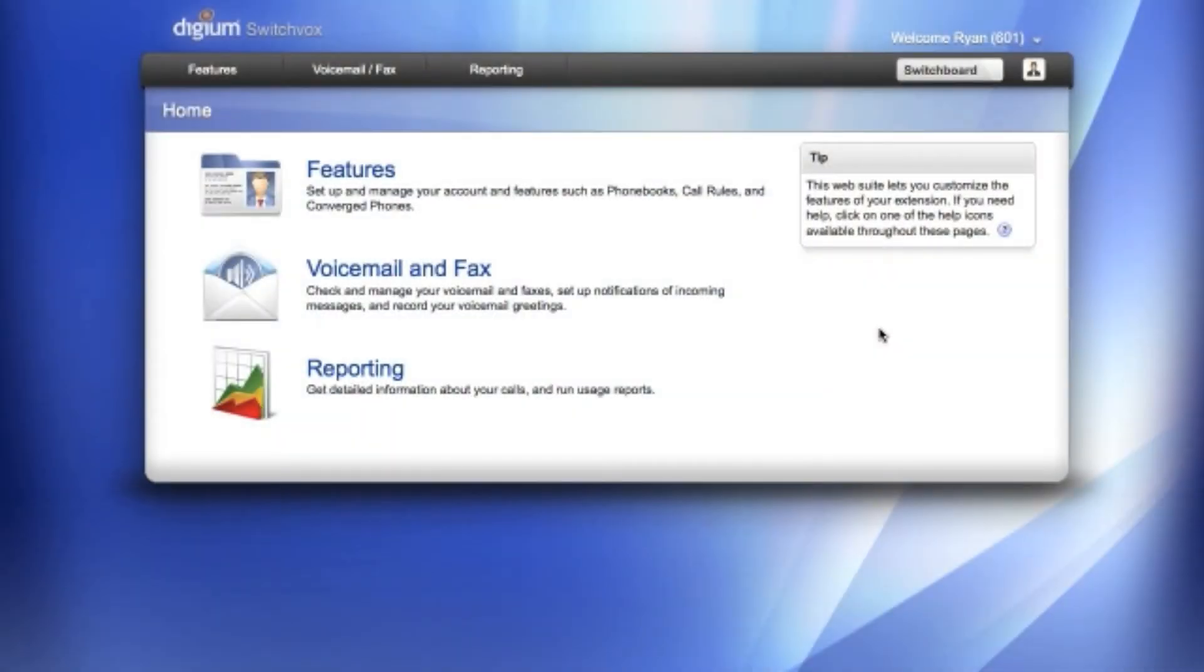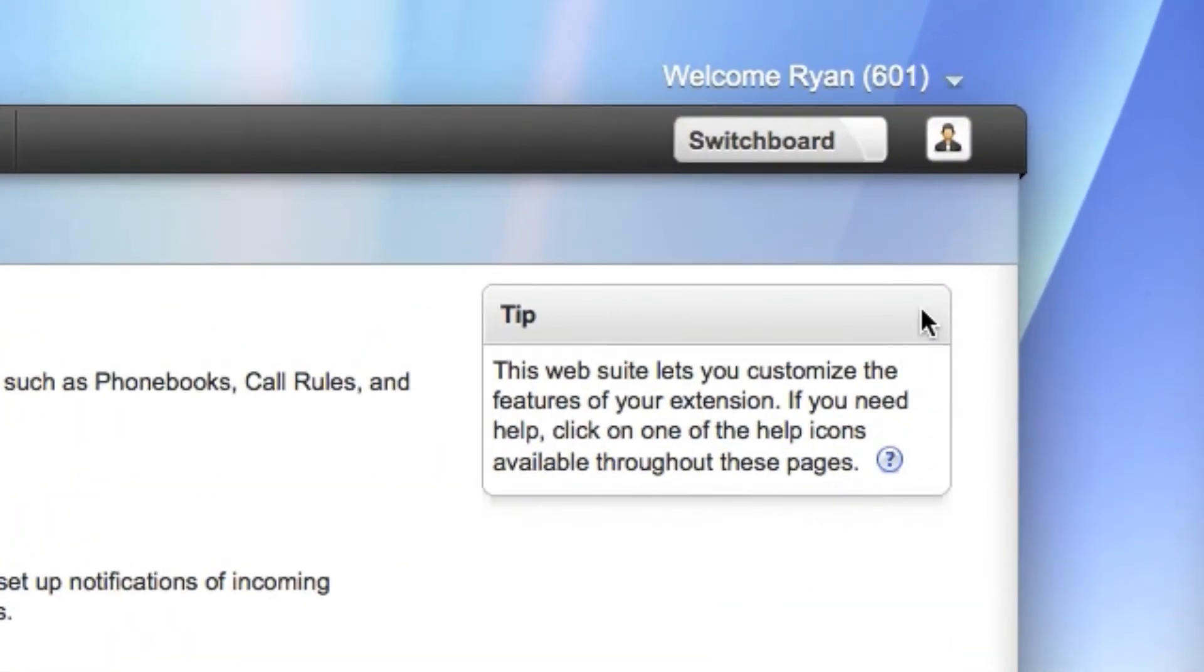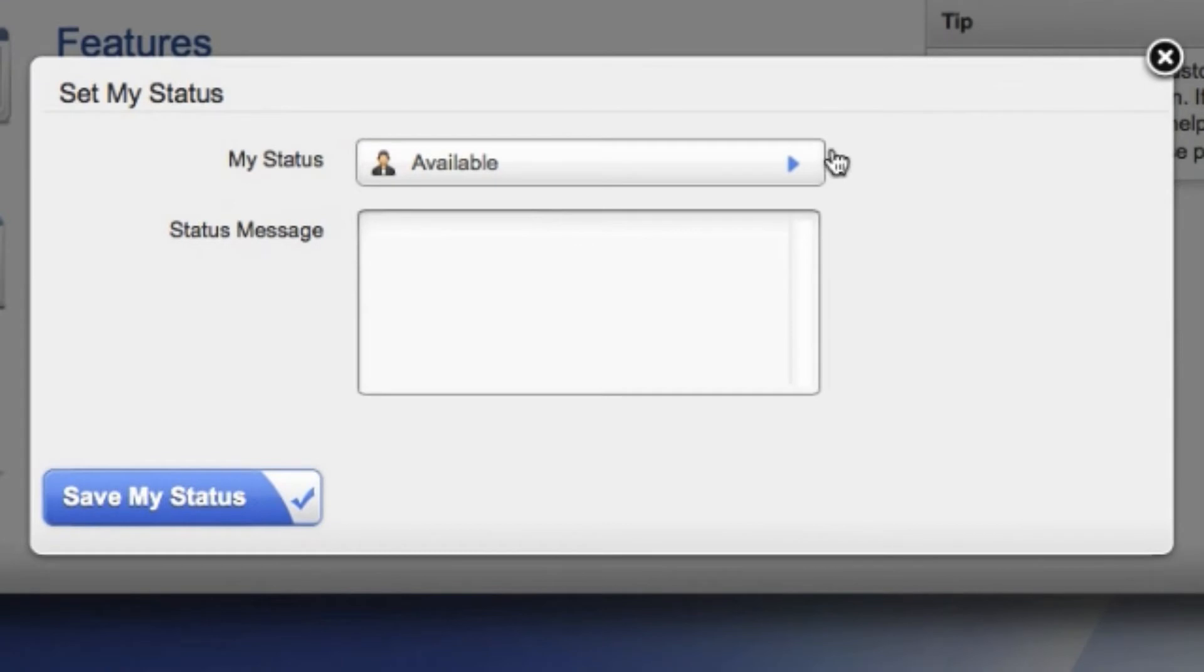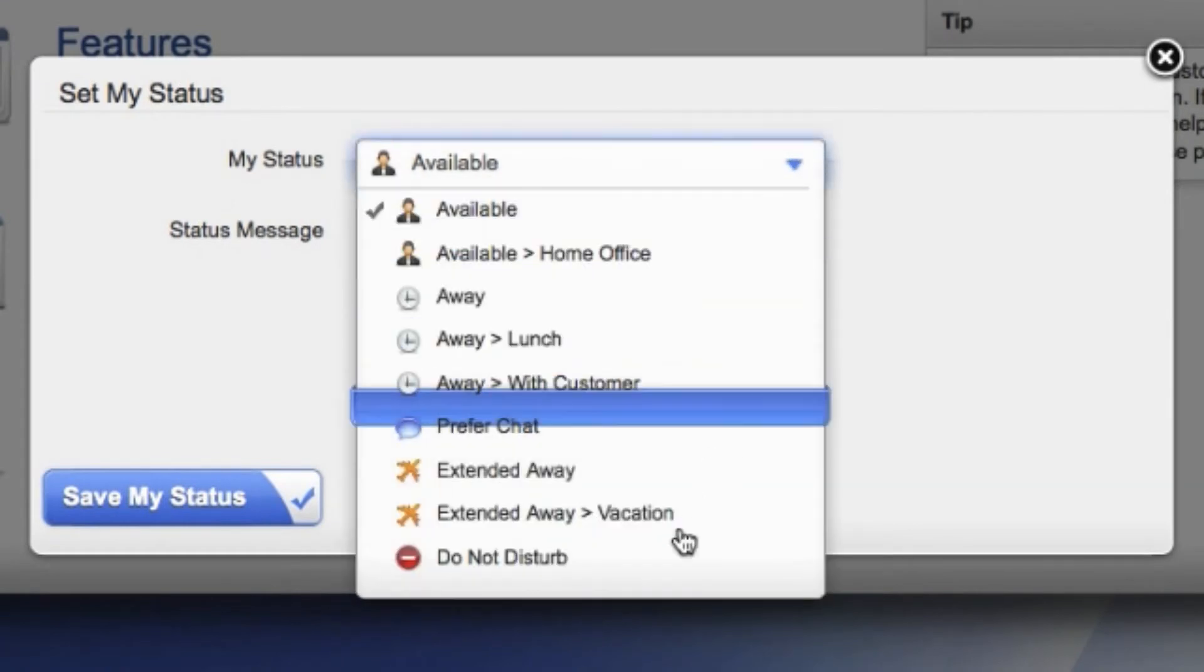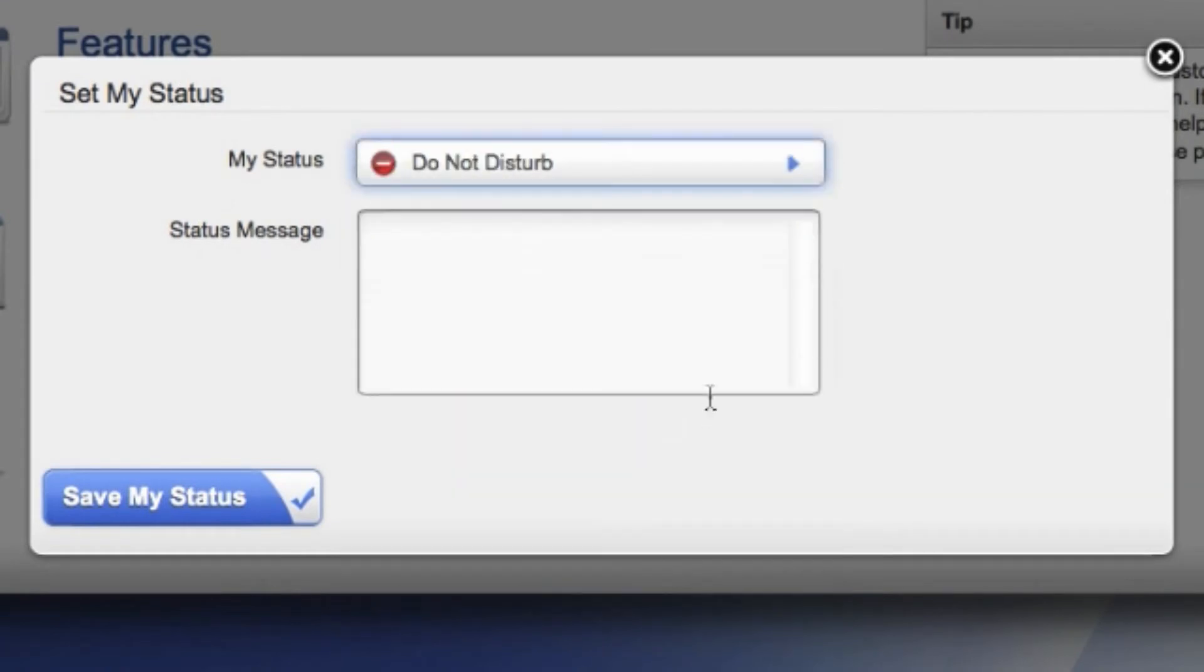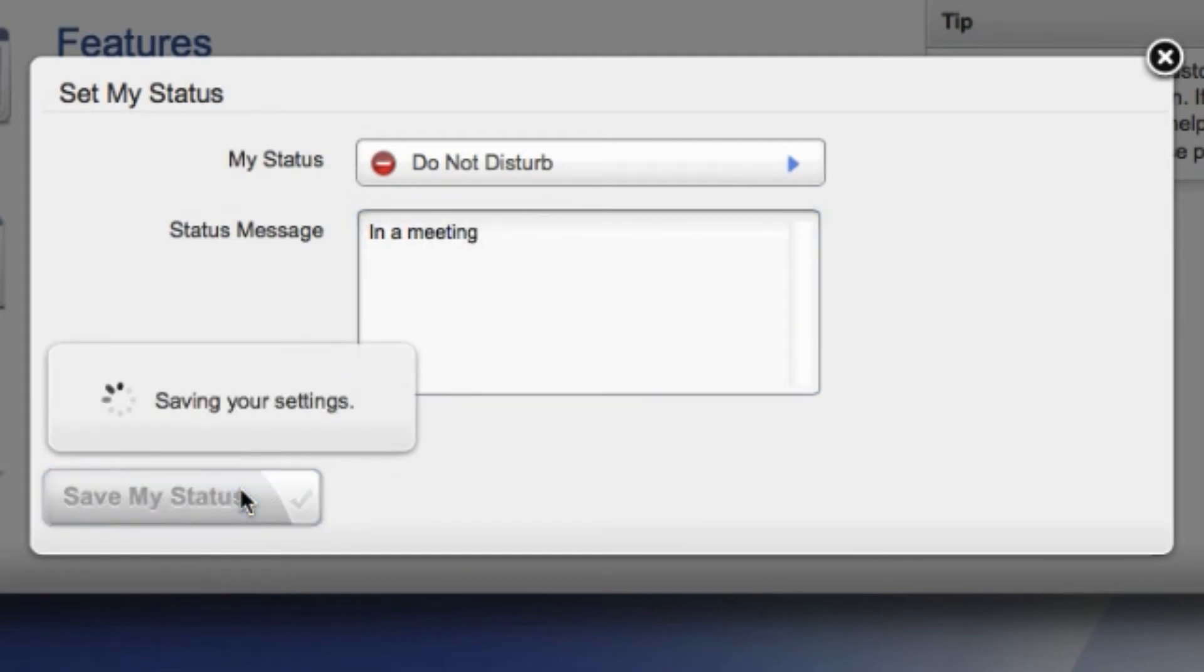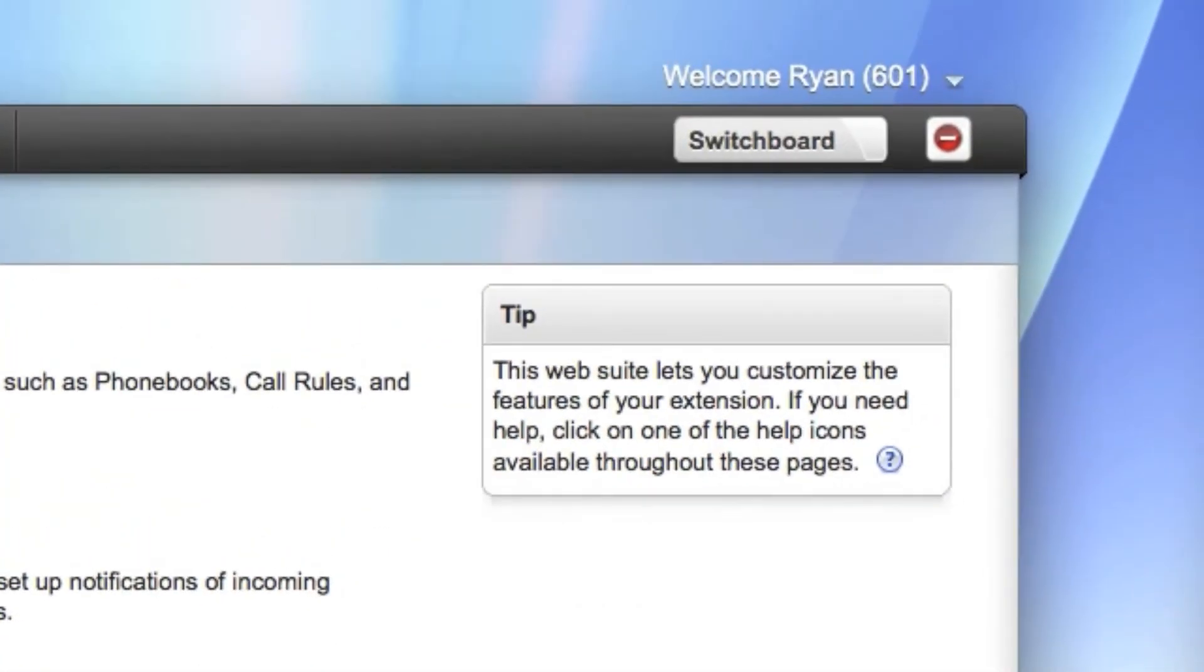You can also access your status settings from the Switchvox user web suite. Once logged in, click on the status icon available in the top right hand corner. You can then select your status from the drop down menu. You can optionally set a status message, then click on save my status. You will see your status icon update in the web suite.